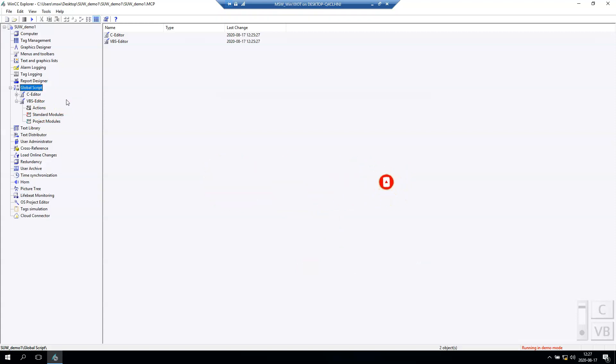In next videos I will try to go to C editor more often, and you will find more C actions in my videos. If you like this, make sure you subscribe. Let's go to our topic: how to run the script once when WinCC runtime starts.